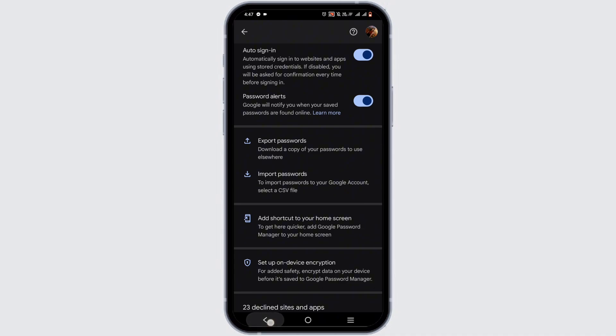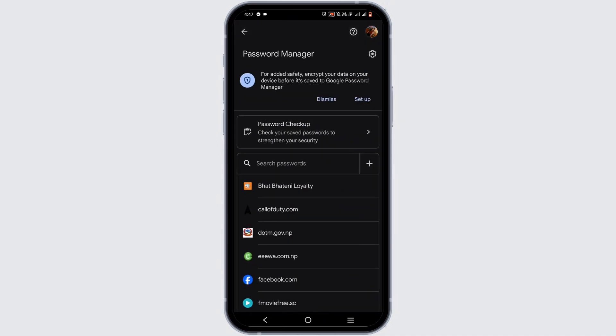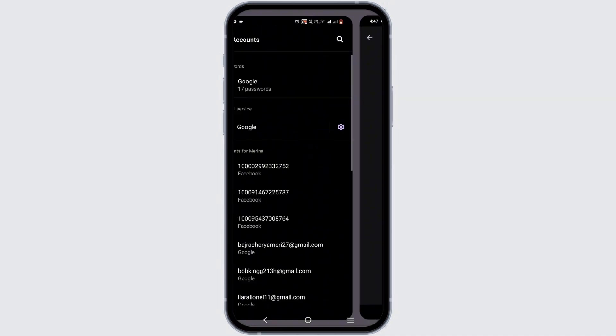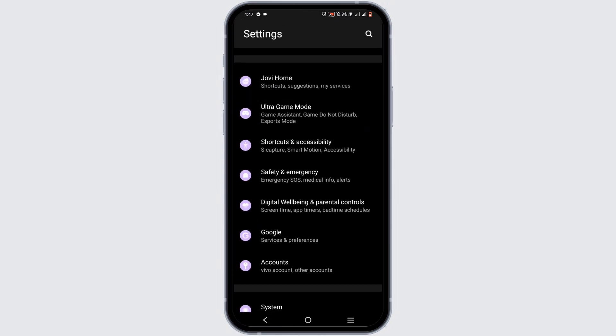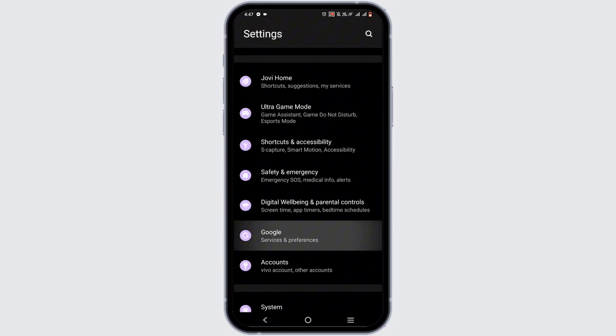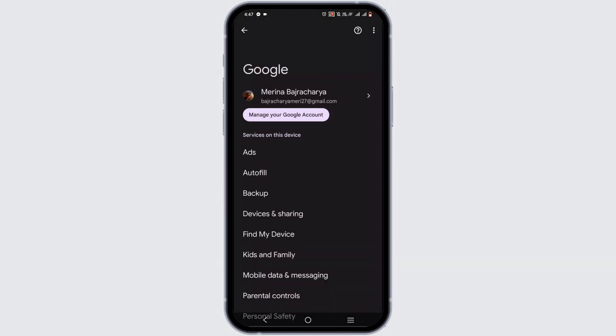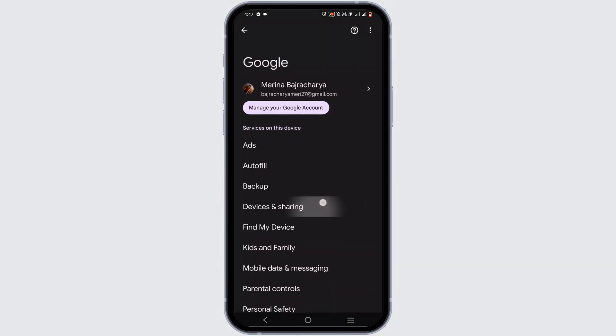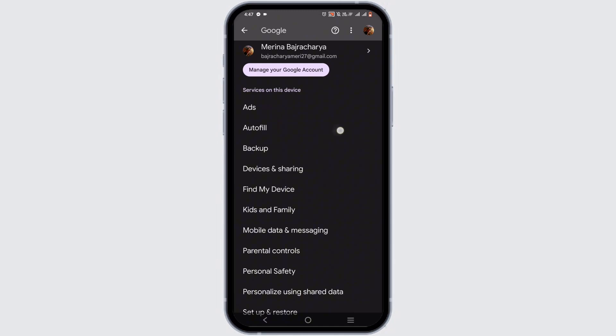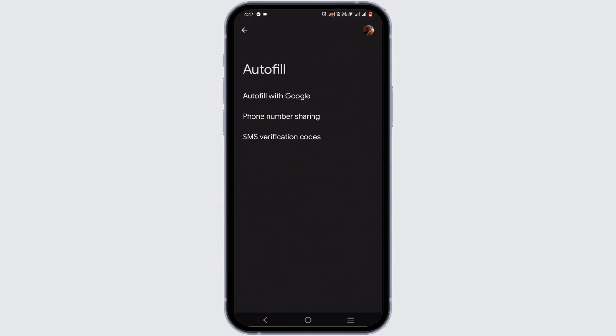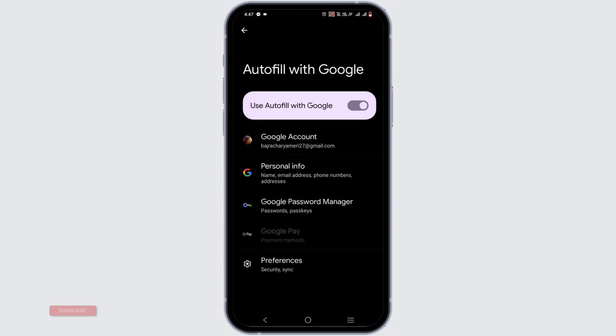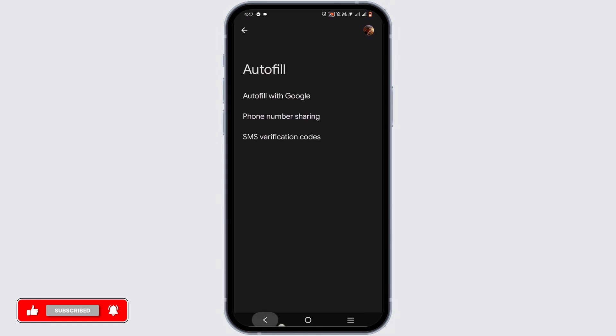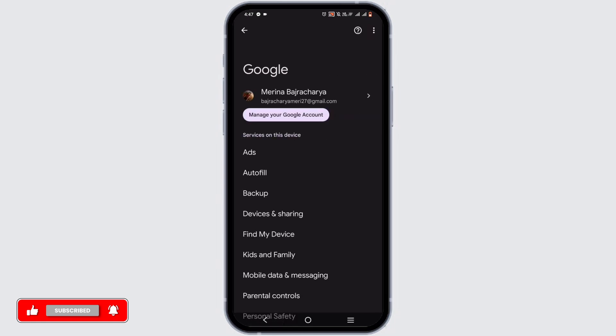Next, exit from this section, then you have to tap on Google Services and Preferences. Select the option of Autofill, tap on Autofill with Google, and toggle it on. By this way, you will never have to remember any of your passwords, and Google will automatically add it for you.